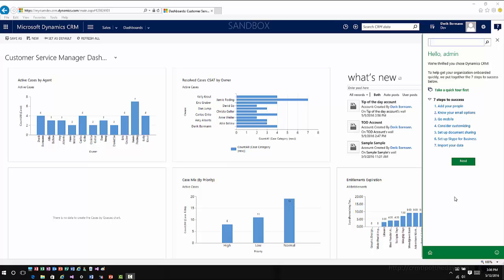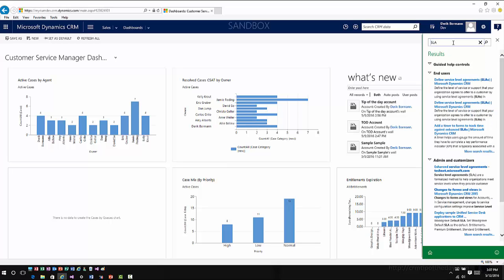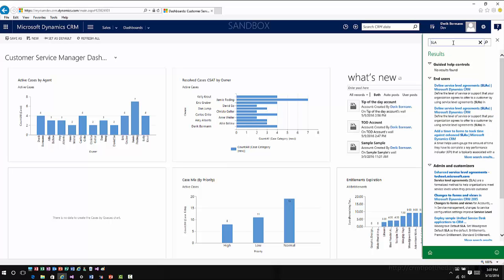Right now it's really more used for onboarding type scenarios and getting people up to speed with Microsoft Dynamics CRM. There may be opportunities in the future to do some customizations with this and really tailor this to your organization, but right now it's very much designed for an onboarding type situation. It allows you to see what it is that you want to do within this situation, so I can type in something like SLA and now it will walk me through some different items.